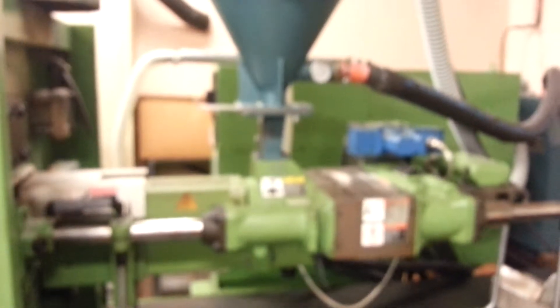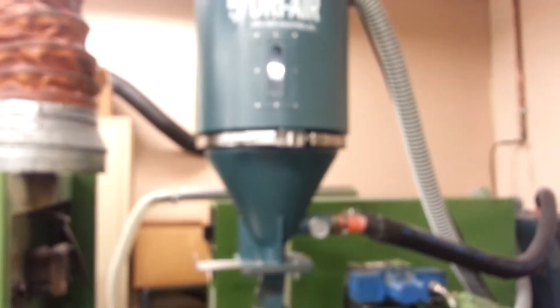This is the Arburg 370C injection molding machine, now ready to go.